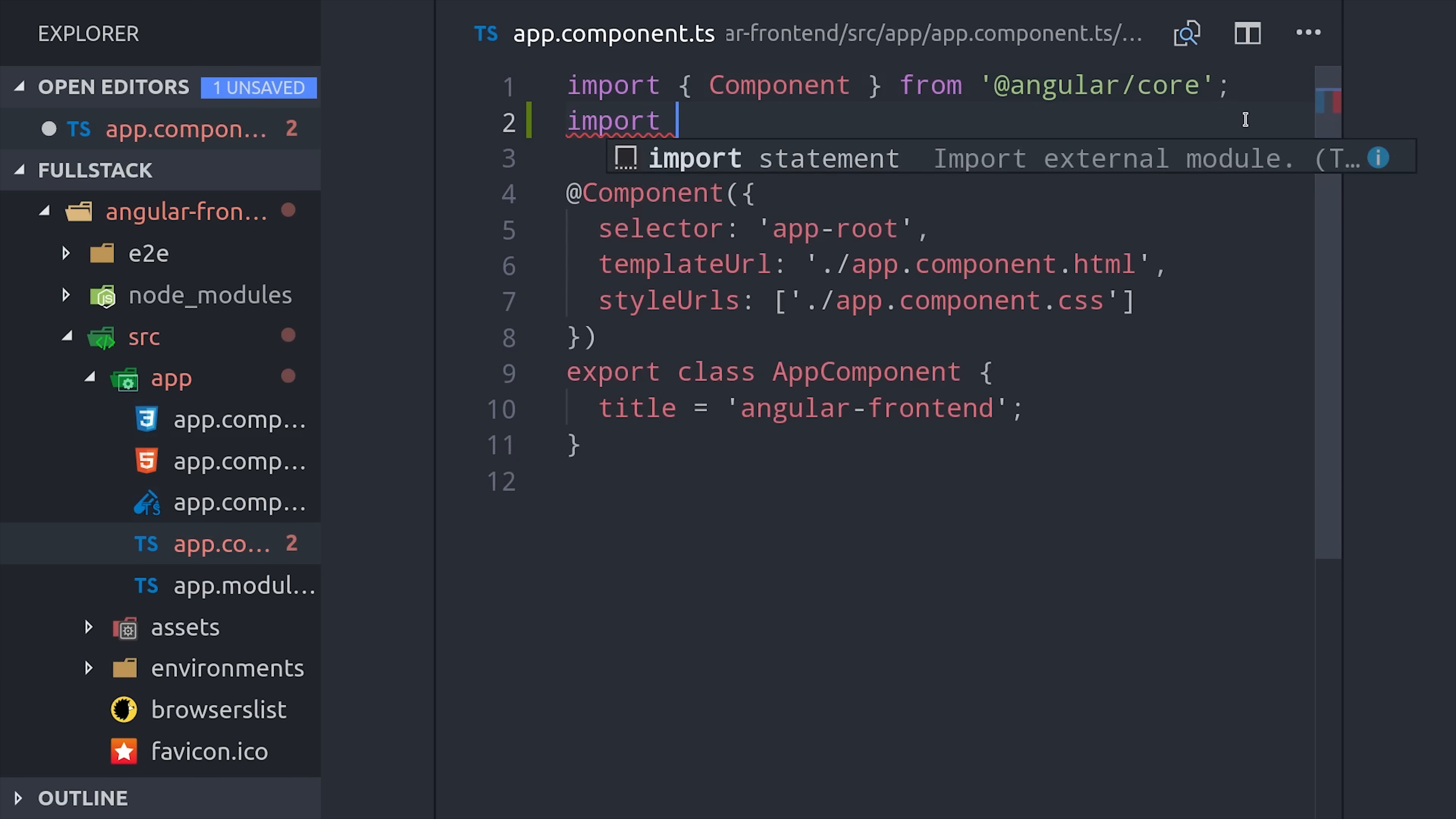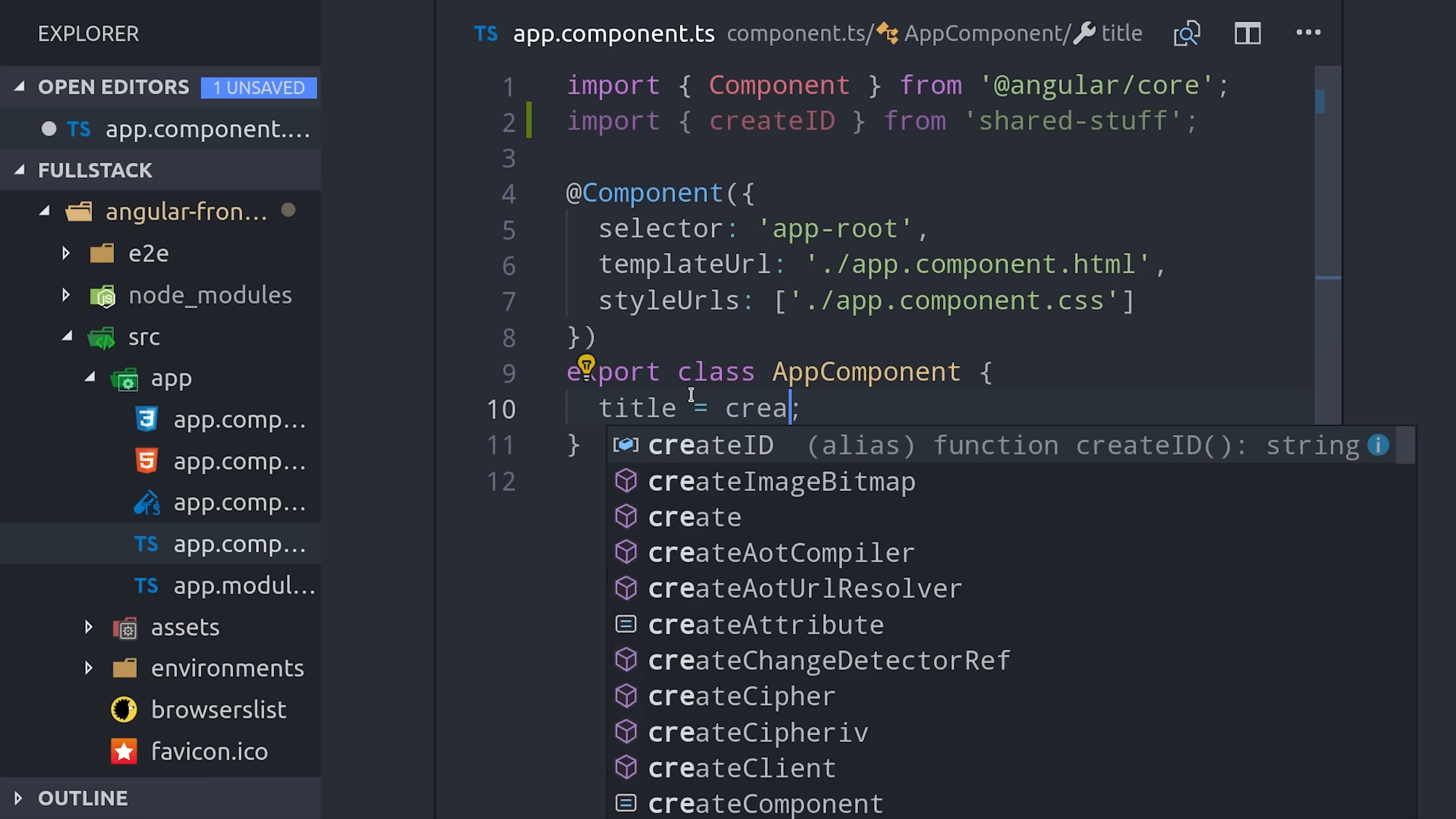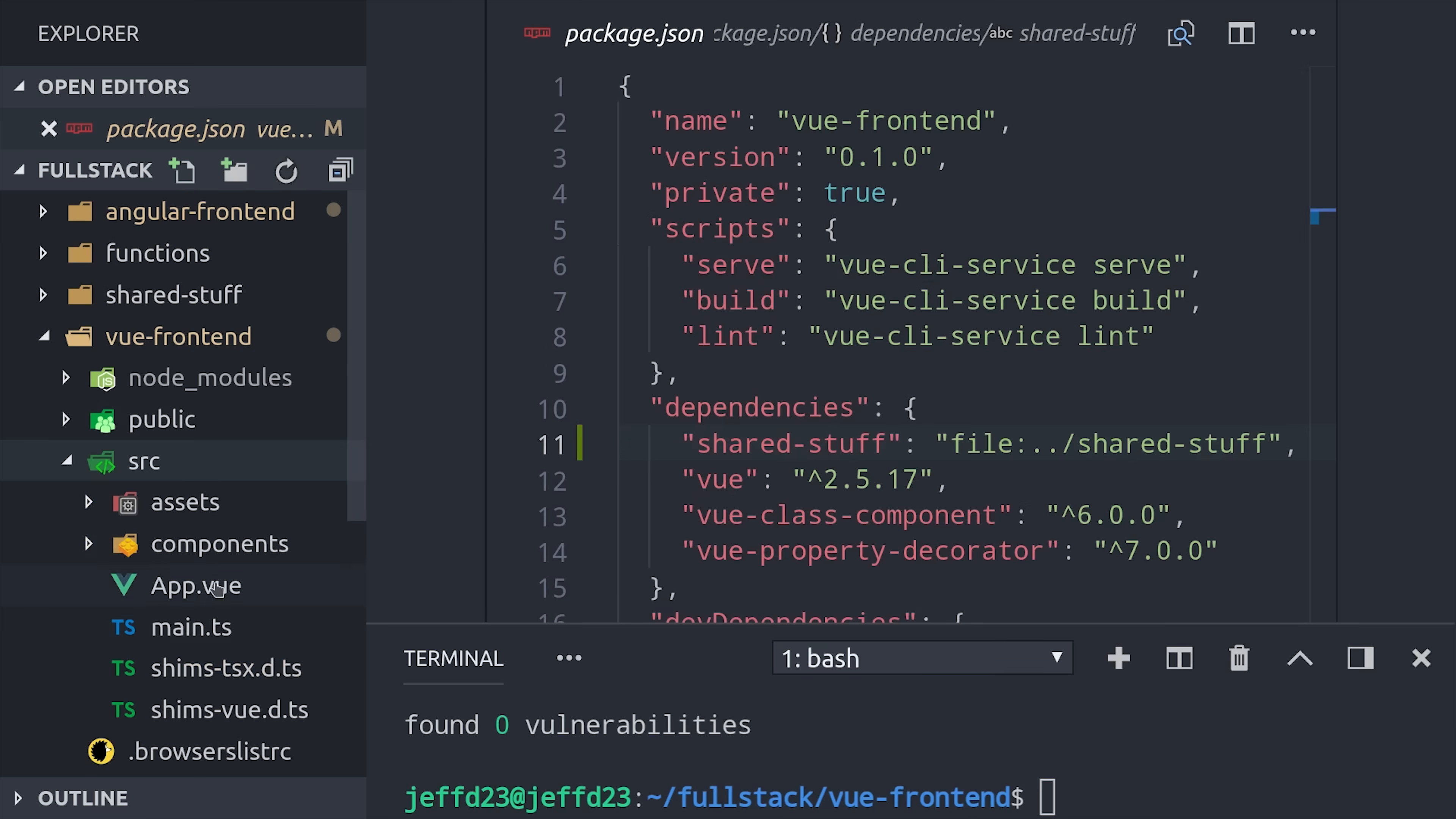We can start using it just like we would with any other npm package. For example, I'll go into the app component here. Then I'll import that createID function that we wrote inside of the library. Then we'll use it to replace the title property on the app component. Then when we serve the app, it generates the title as expected.